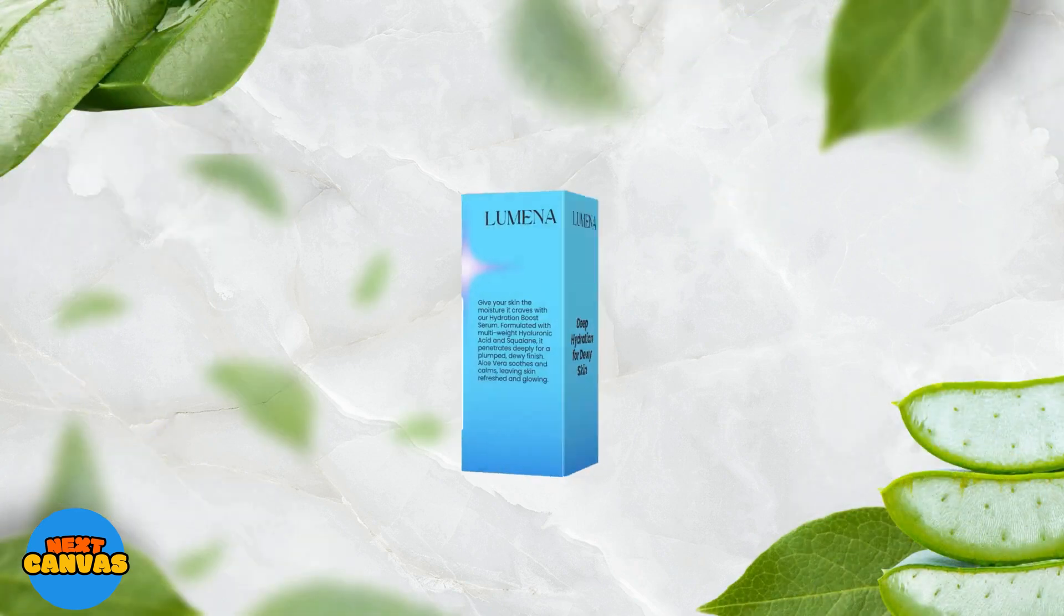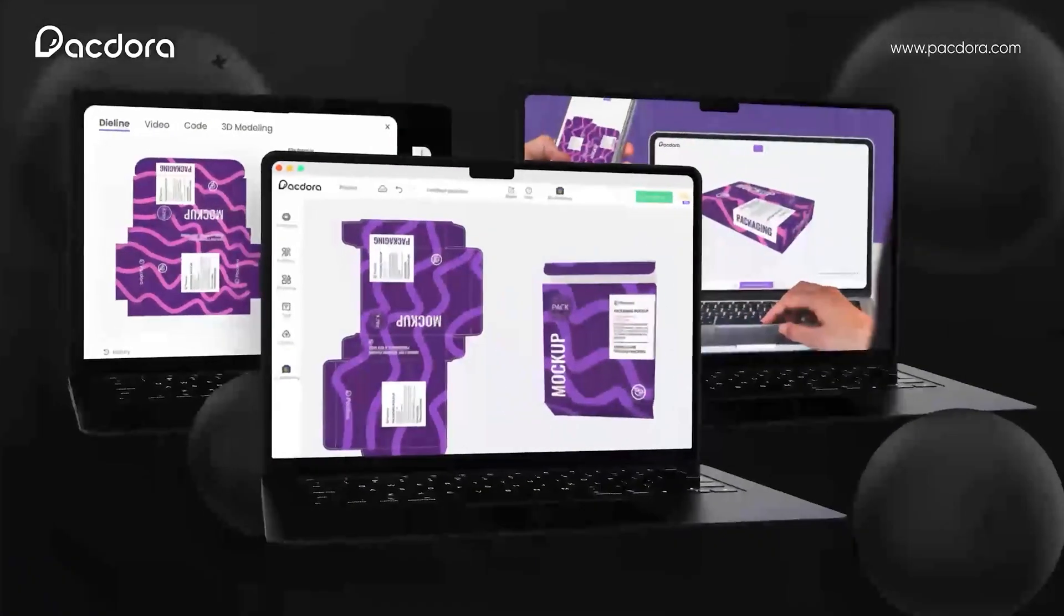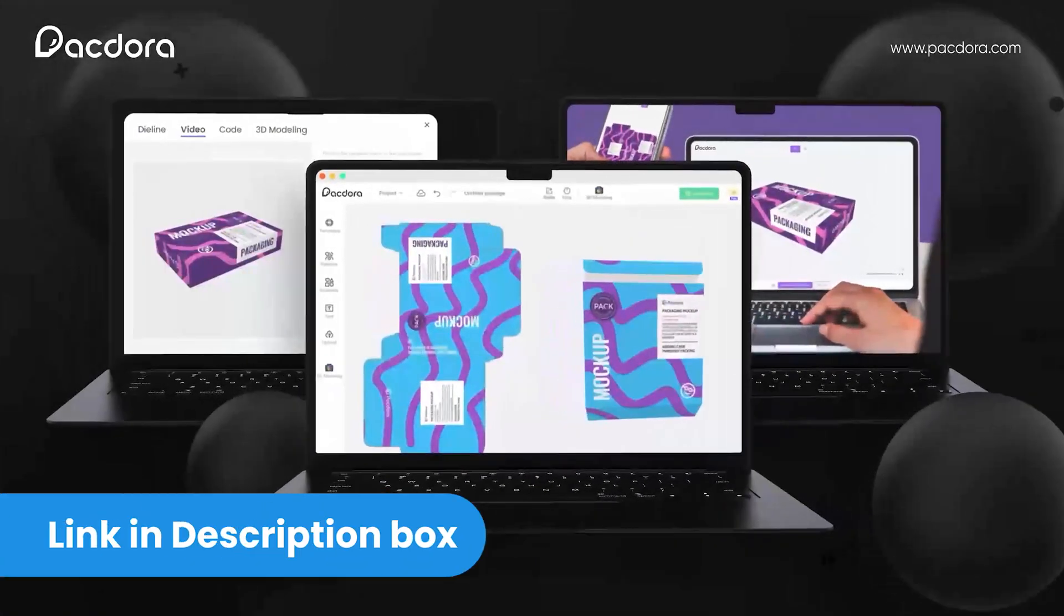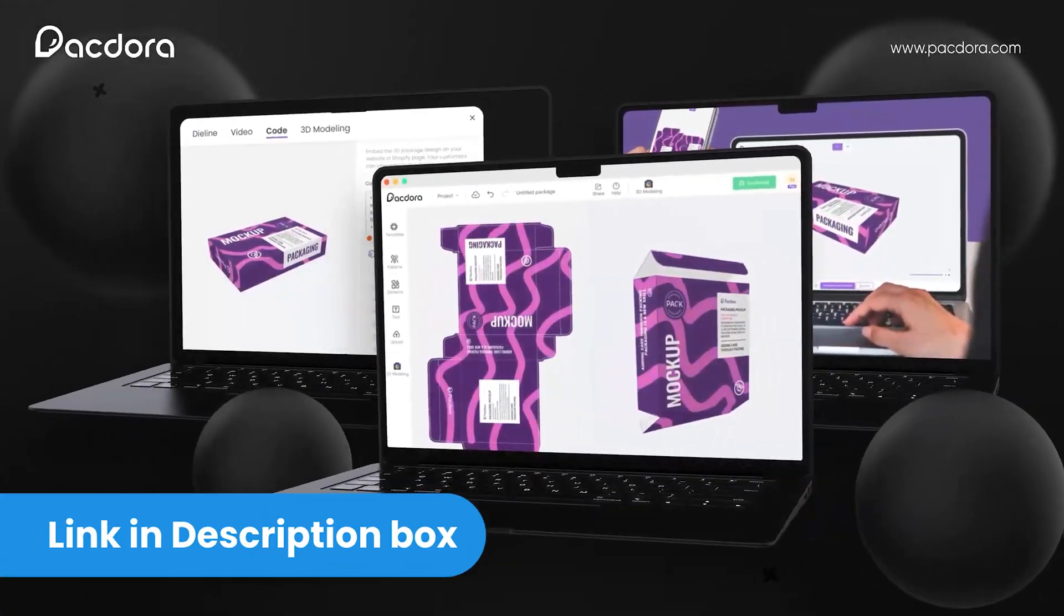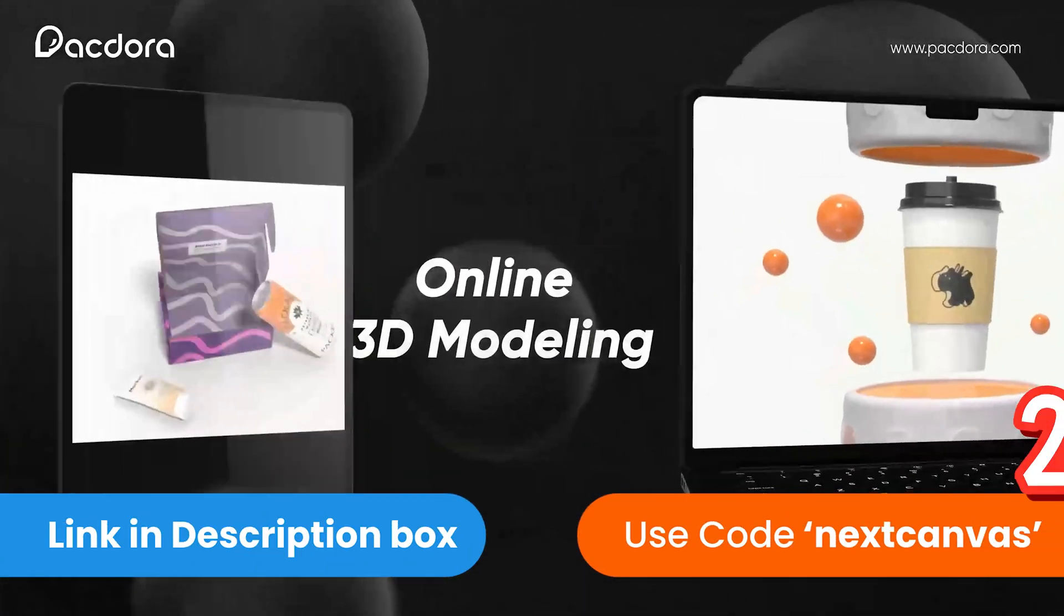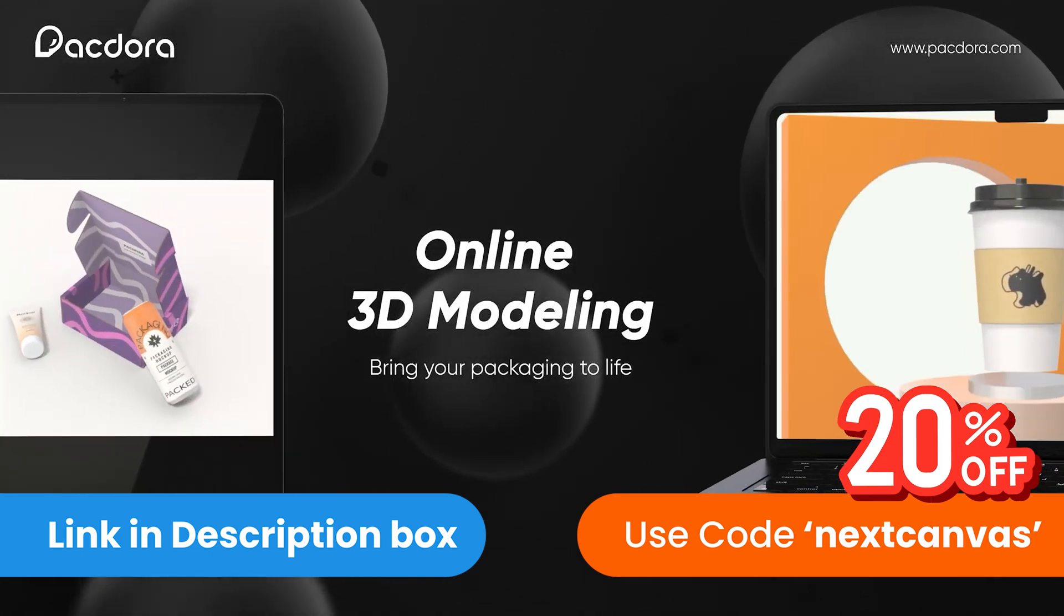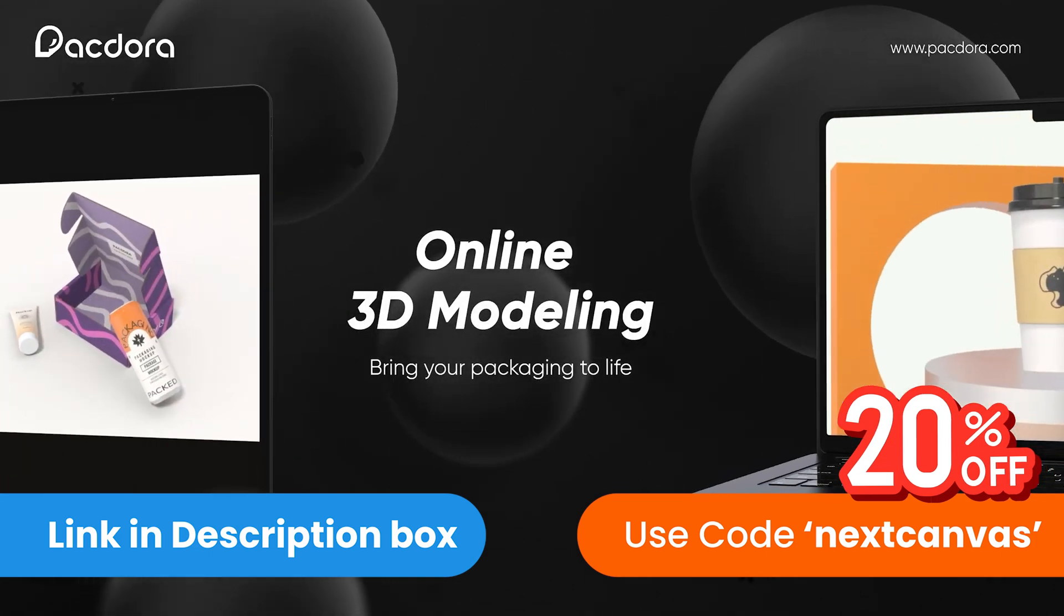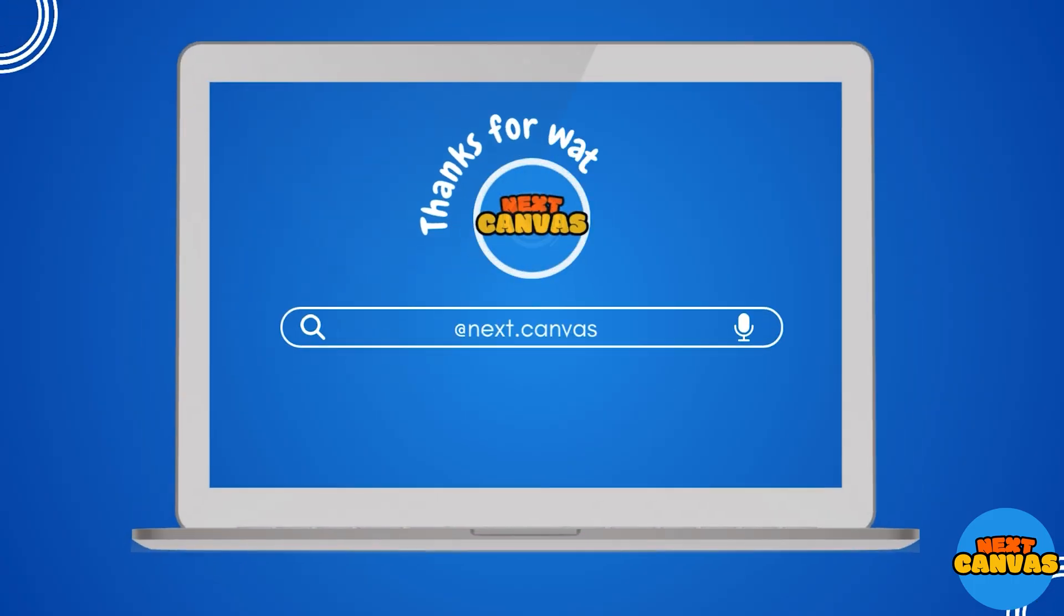If you found this video helpful, don't forget to give it a thumbs up and share it with your fellow creators. And remember, you can use my code NEXTCANVAS for 20% off your Pacdora subscription. Check out the link in the description box below. Thanks for watching and I'll see you in the next video.